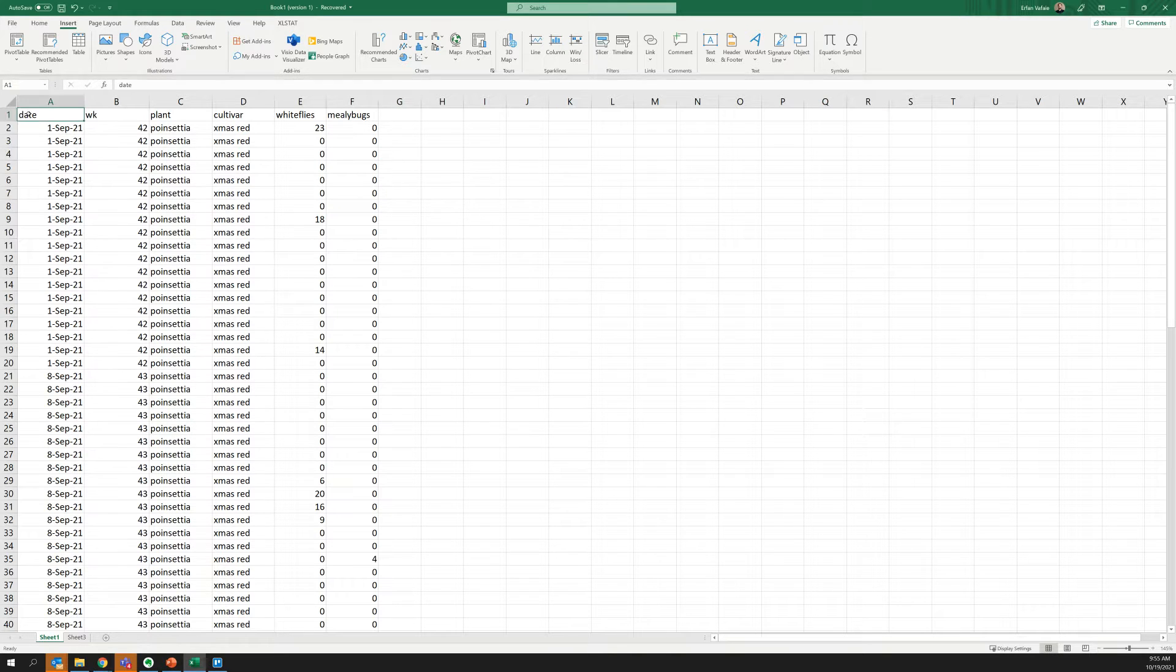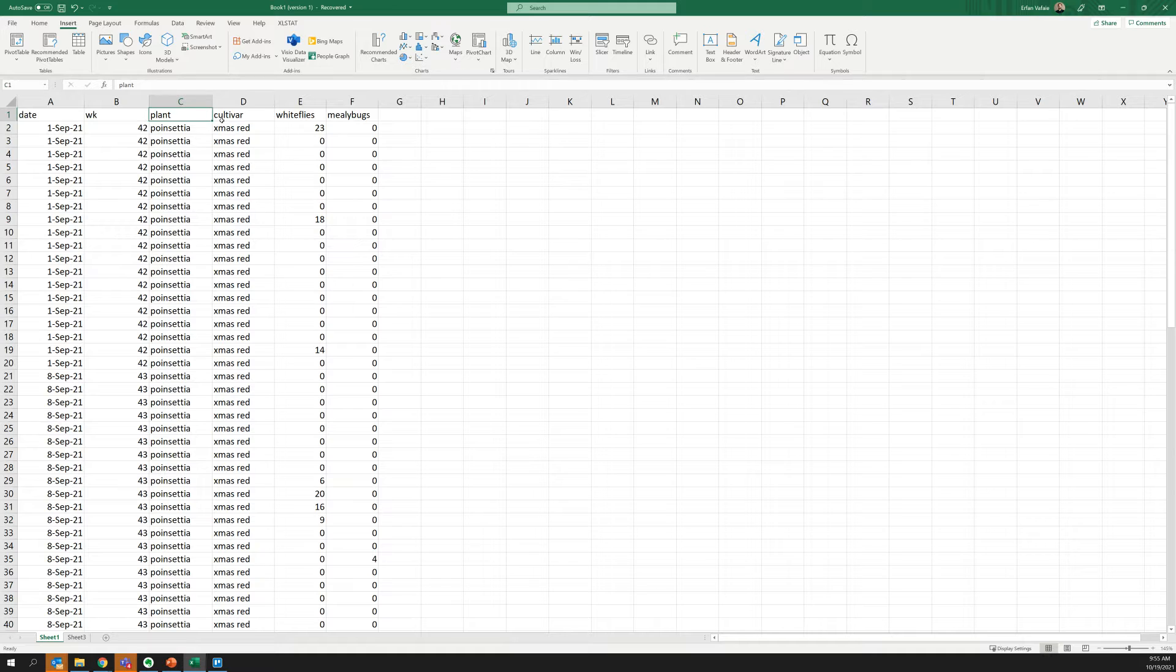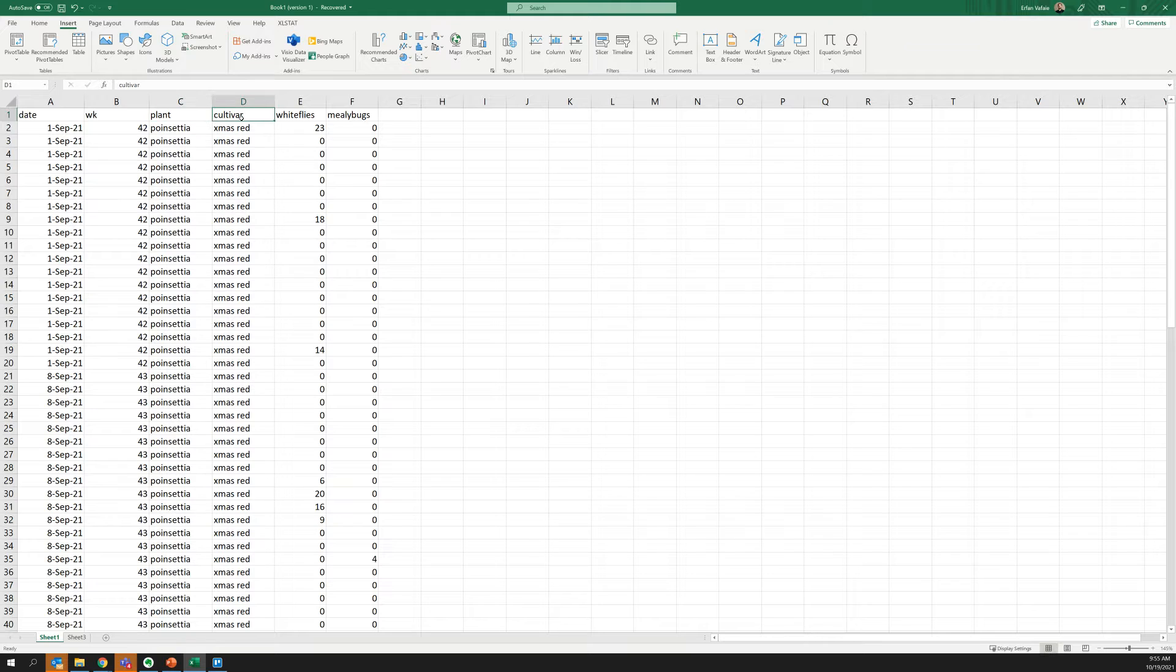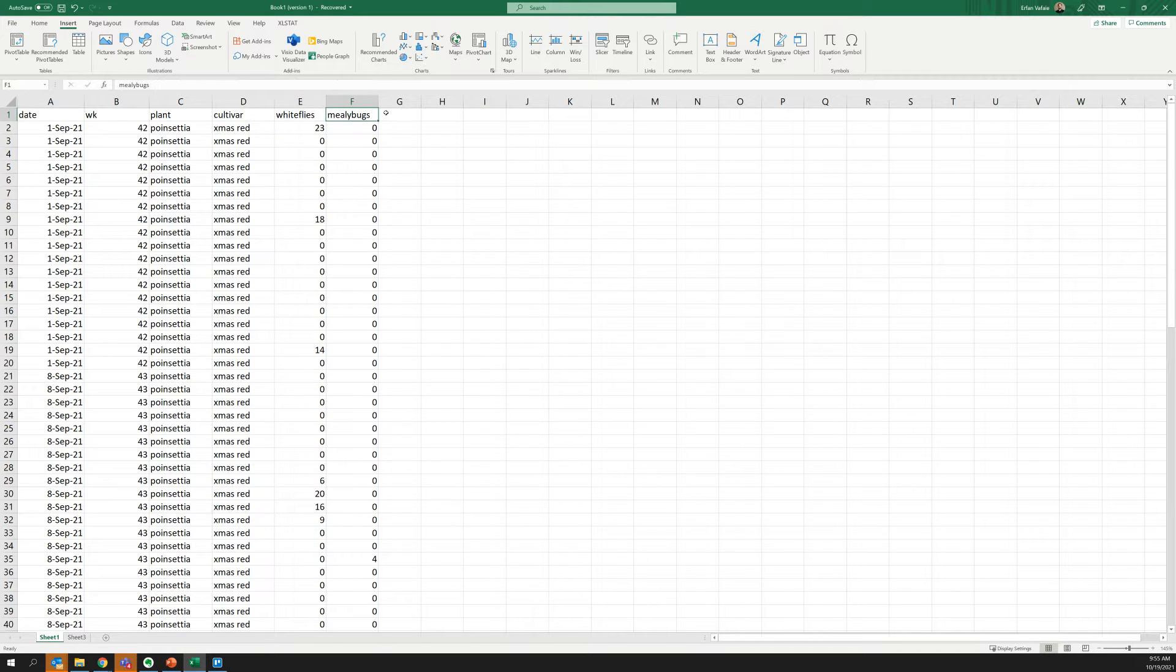For starters, it'll help to actually label your headers. So you want to make sure you put something like a grow week number, the plant and cultivar of plants that you're actually looking at, and then the insect that you're actually scouting or monitoring.